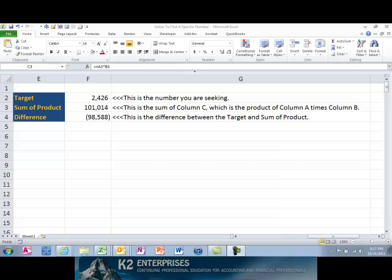Finally, set up Excel's Solver tool to find the combination of values that makes the difference cell — in this example, cell F4 — equal to zero. You will find Solver on the Data tab of the ribbon in the Analysis group. If for some reason you don't find it there, activate it in Excel Options on the File tab of the ribbon. To configure Solver to find the solution, you must specify three inputs: the objective, the variables, and the constraints of the equation.